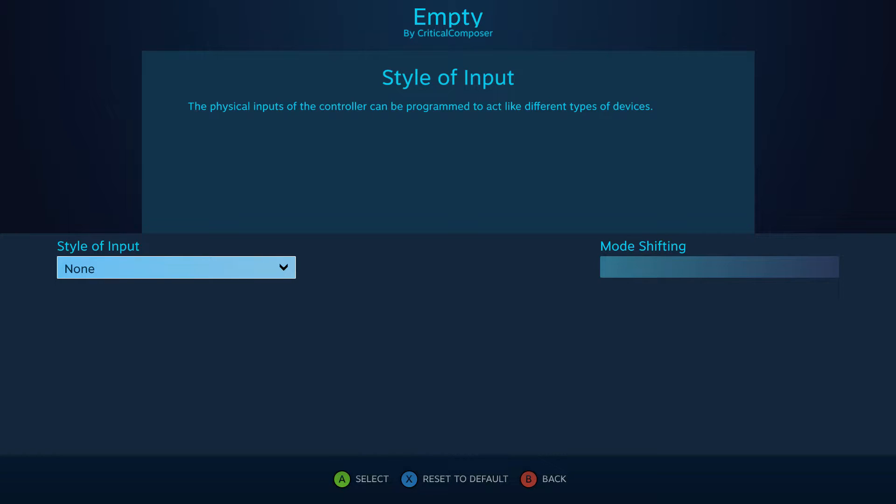Input styles of input — though I'm going to call them input styles since it sounds better. Honestly, this is the only time I'll deviate from Valve's official settings names.